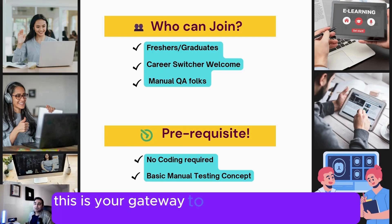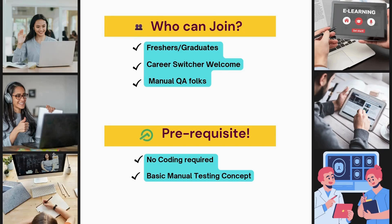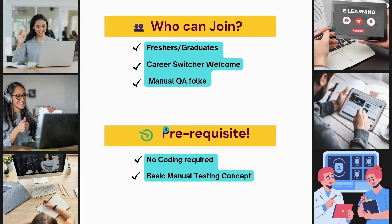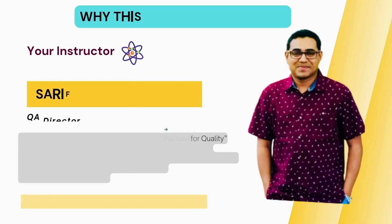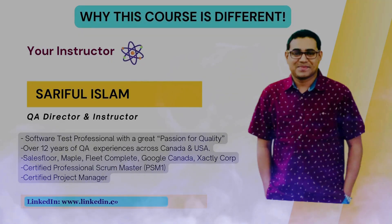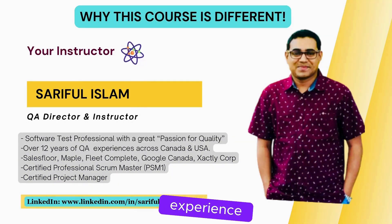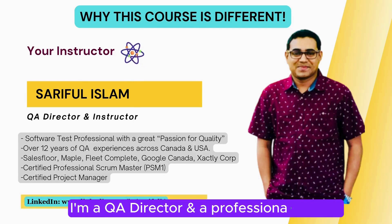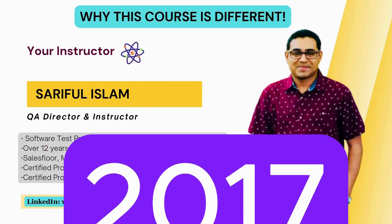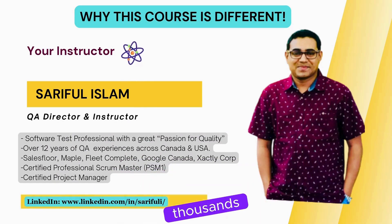This is your gateway to become a professional test automation engineer. Why is this course different? This course is designed by someone like me who has 12 years of real-world QA experience. I'm a QA director and professional mentor. Though this is my first course on Udemy, I've been training people since 2017 and have...